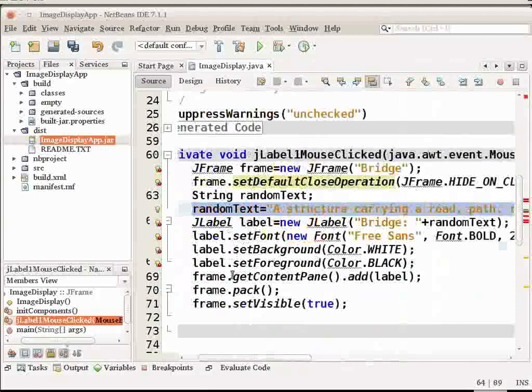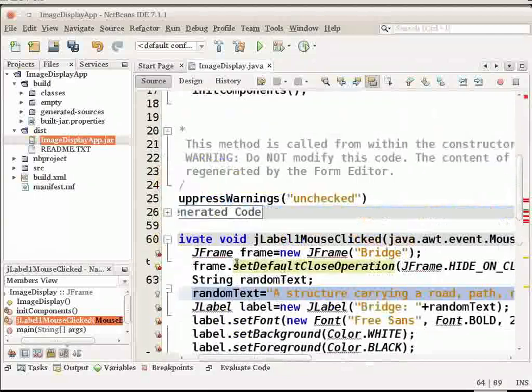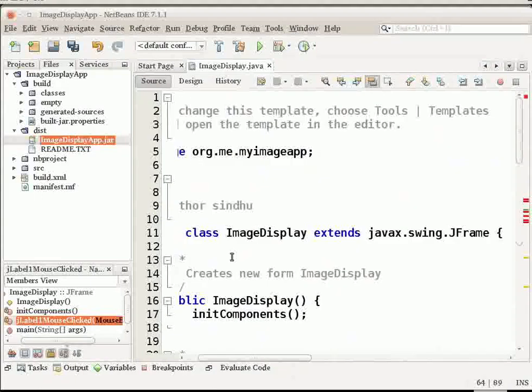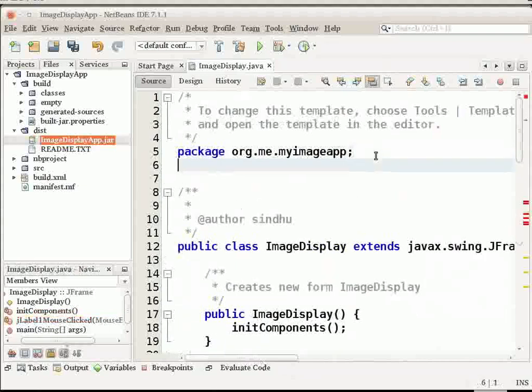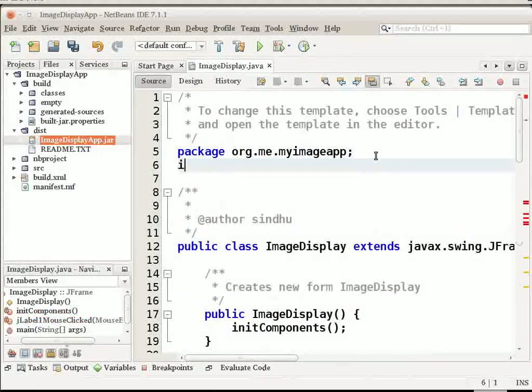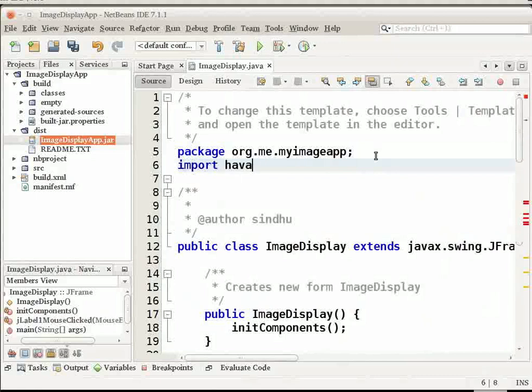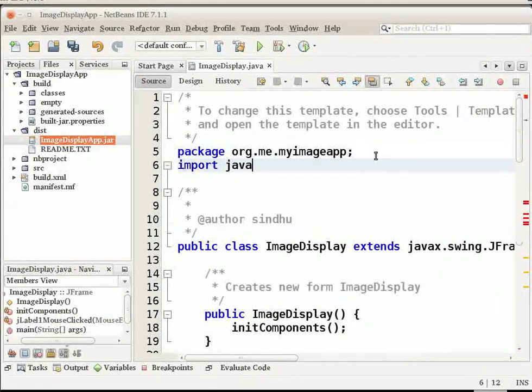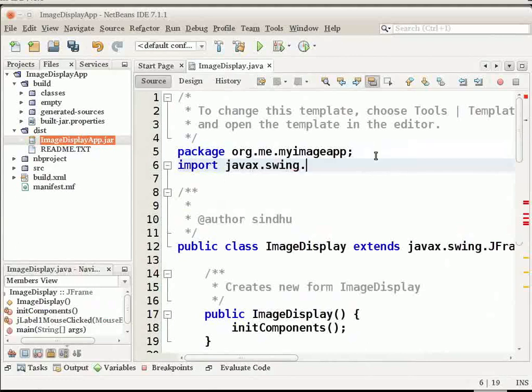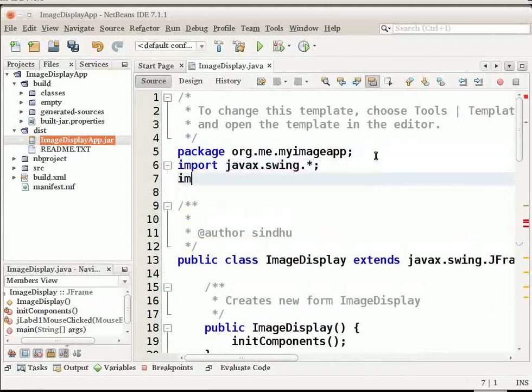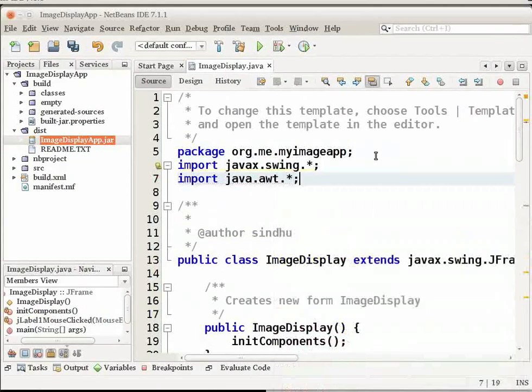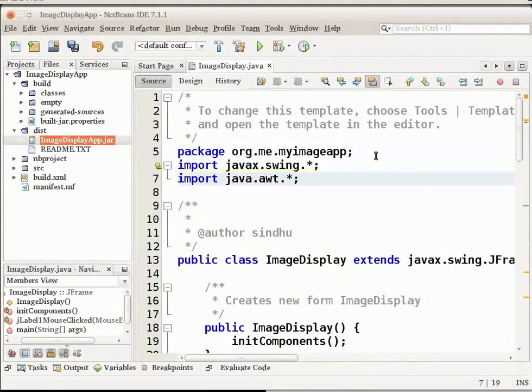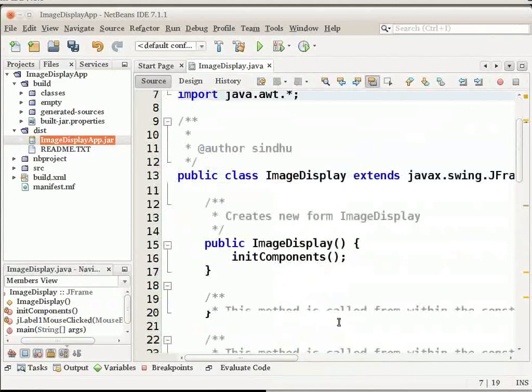After adding these lines of code, let us import the necessary packages by adding two statements at the beginning of the file. Include import javax.swing.star and import java.awt.star. This will import the necessary packages required for this program.